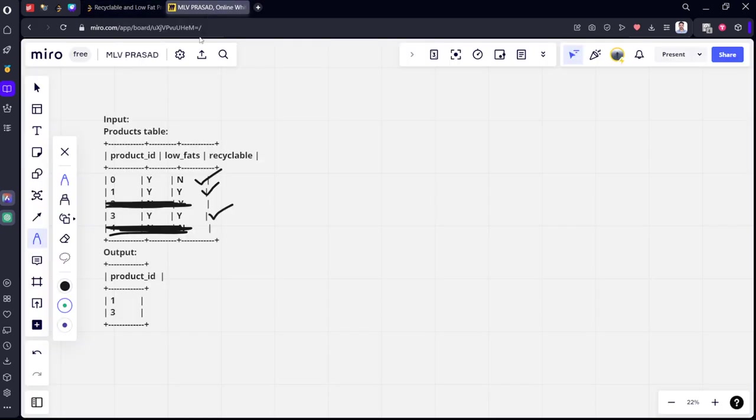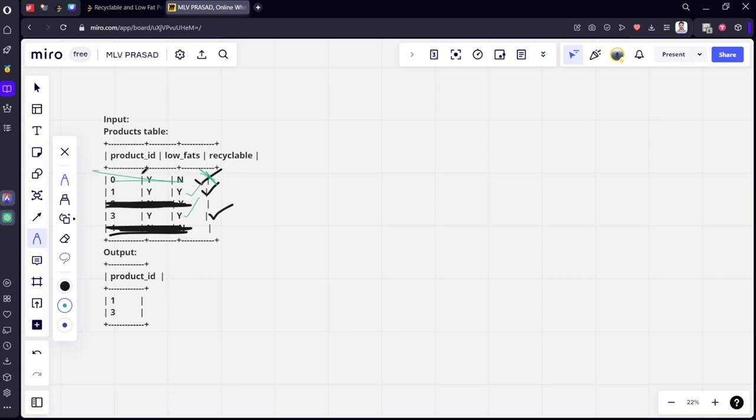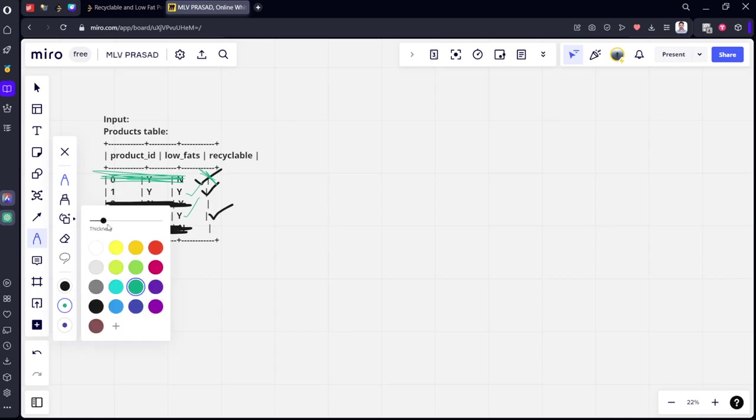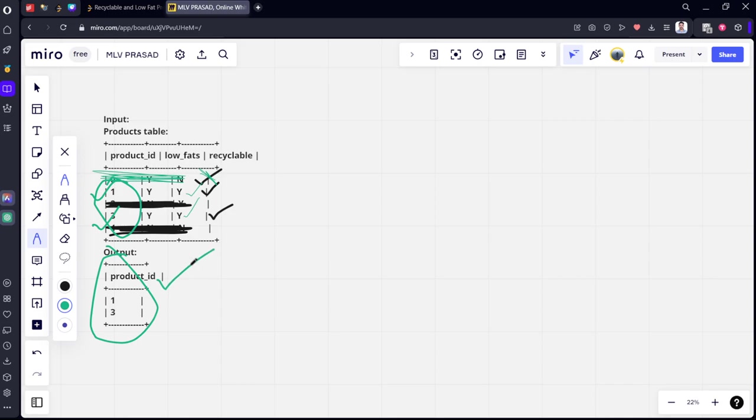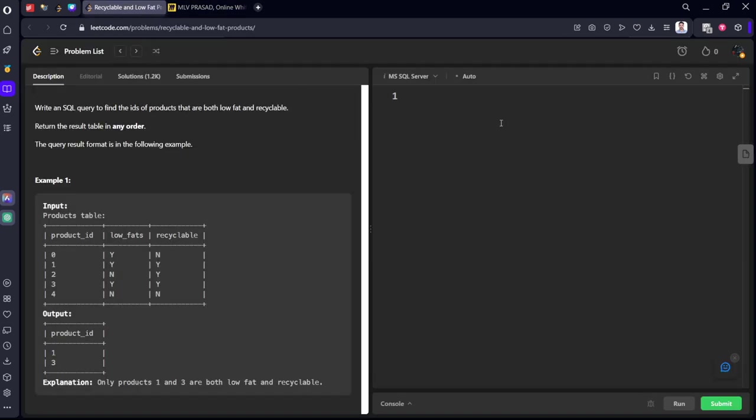Both low fat and recyclable, which one is? So here it is no, so this one is not satisfying. This is satisfying. This is satisfying. So this is not satisfying. The ones that are satisfying are only one and three. That is why only these two rows in this column have been reported by the platform.